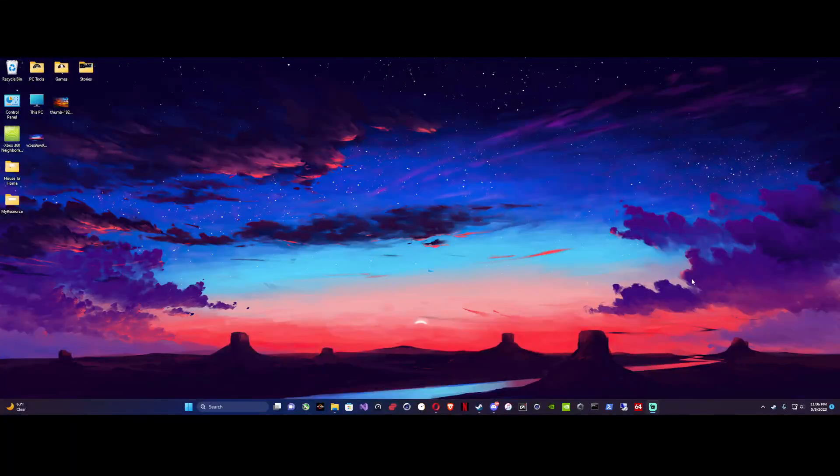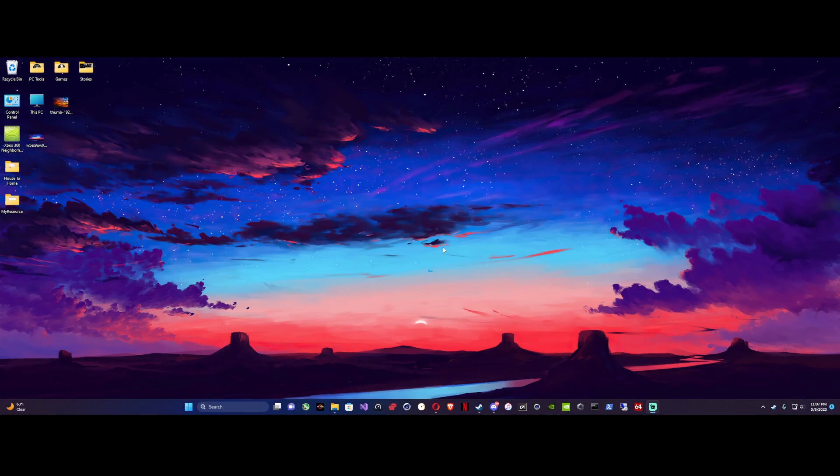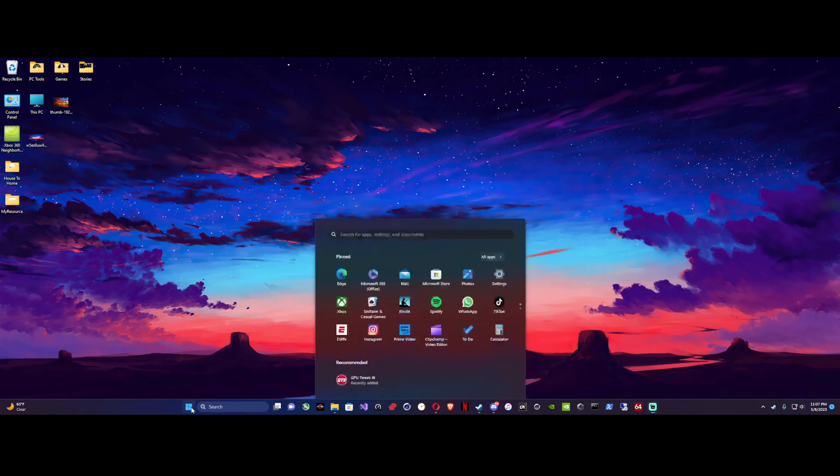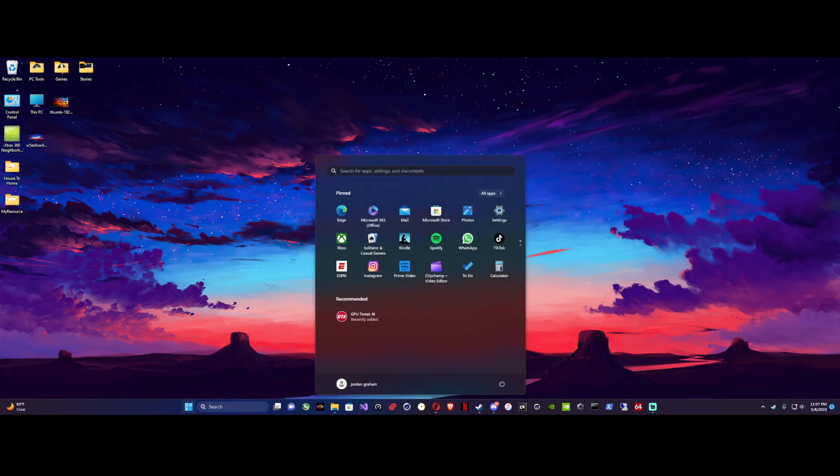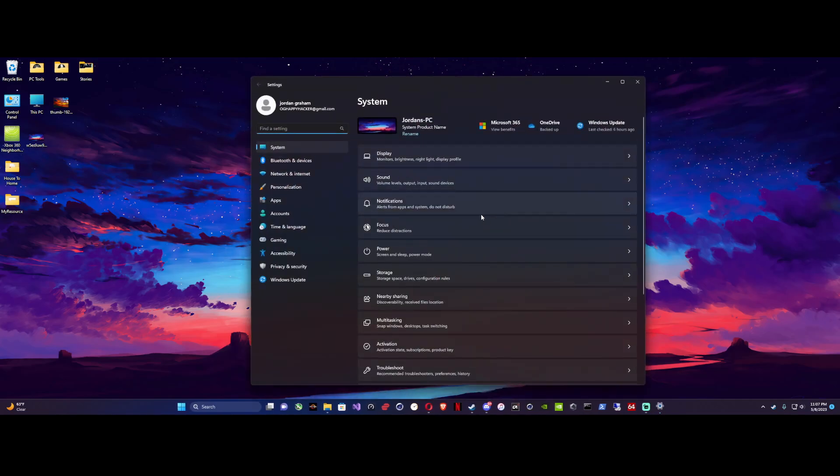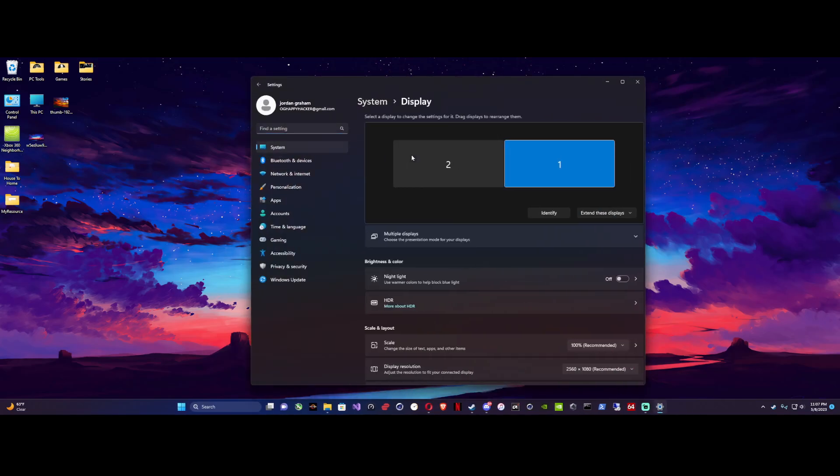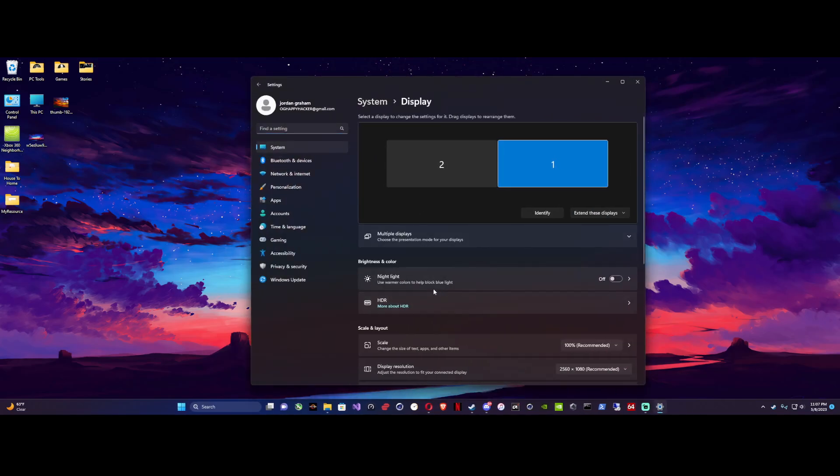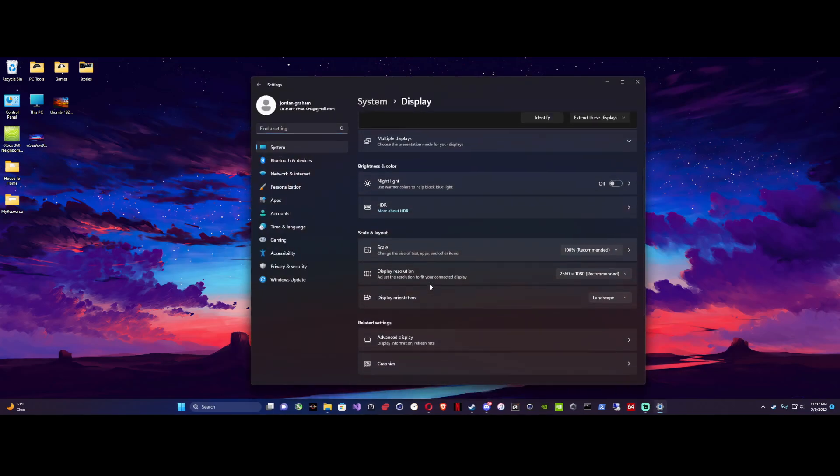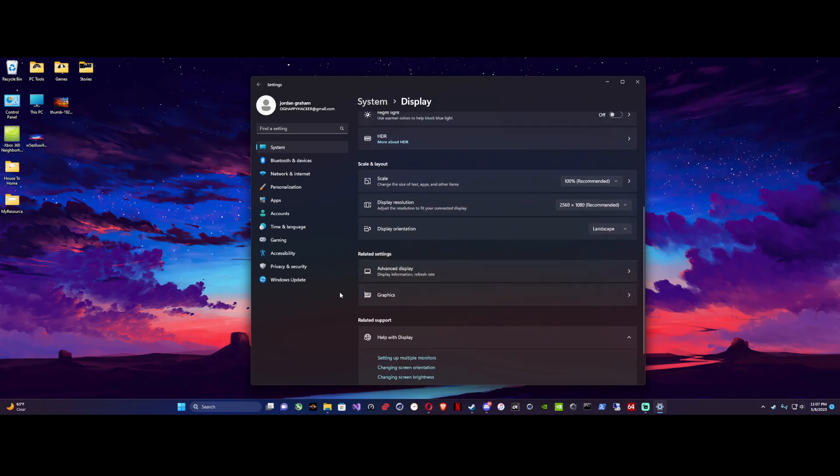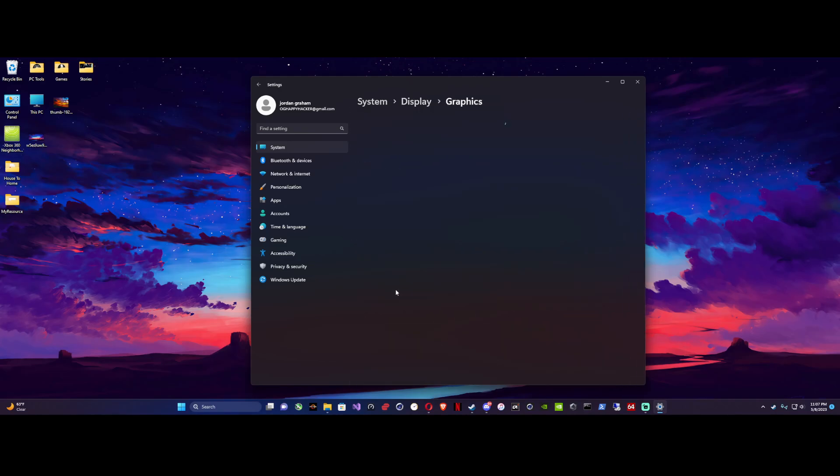Alright, anyone watching this video is obviously trying to find a way to enable DLSS. Well, it's not all that hard. We'll just go right here to Settings, go to Display, and come down to Graphics.